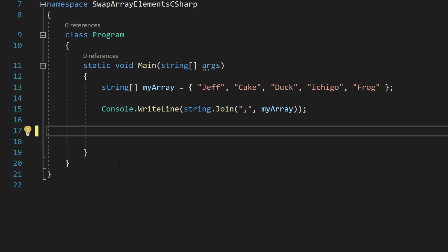Greetings, it's Maxo Diddly here and today I am going to be showing you how to swap two elements of an array using C sharp.